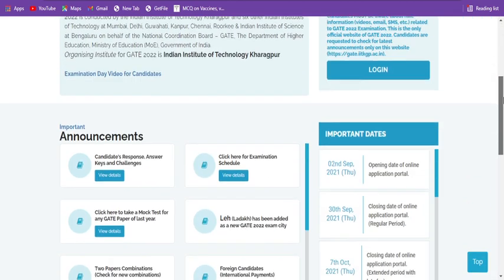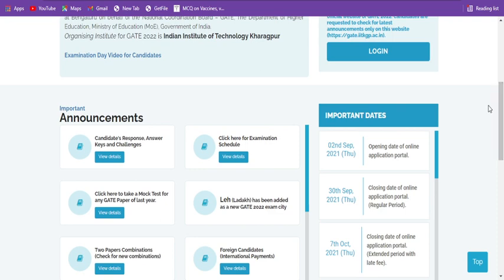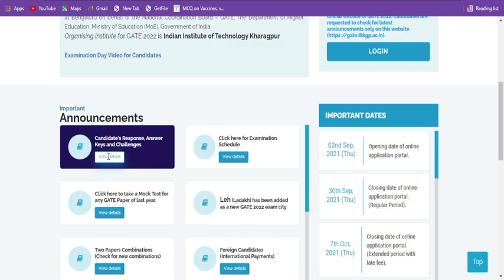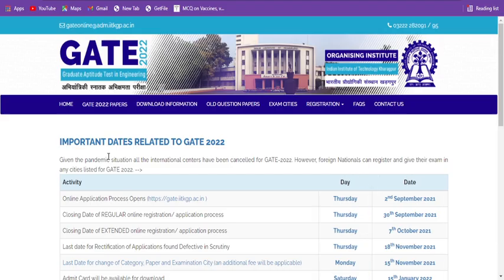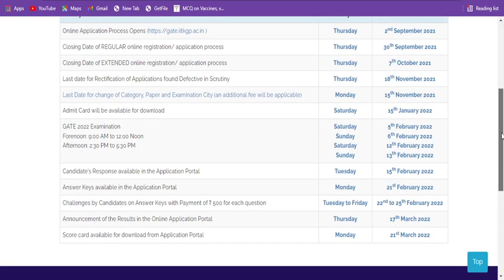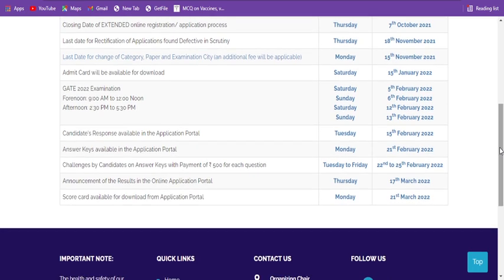Here in the announcement section, you can see 'Candidates Response, Answer Key and Challenges Window.' If you click on the 'View Details' tab, you can get to know about the important details related to GATE. Here they have updated three important dates.